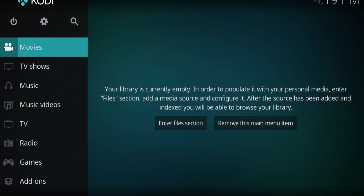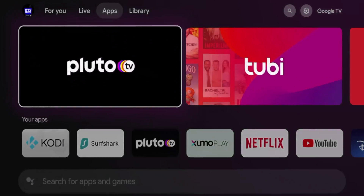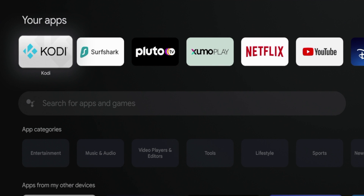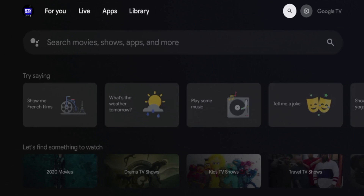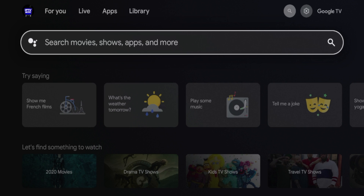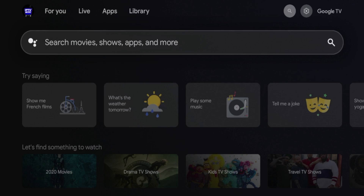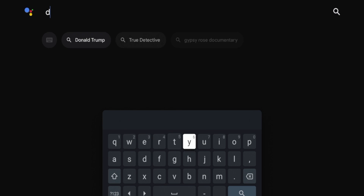Now I'm going to show you the other method of installing Kodi. This is important if for some reason Kodi is not inside Google Play — there is another method to install it. I've gone ahead and uninstalled Kodi so I can demonstrate a fresh installation. Come up to the search icon and I'm going to install the Downloader app. Click the search box and type in downloader.